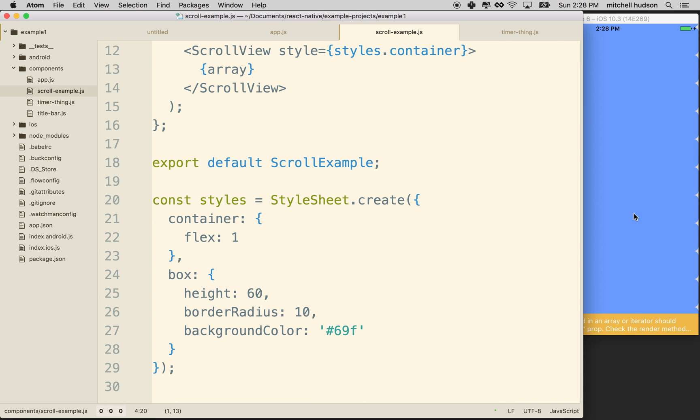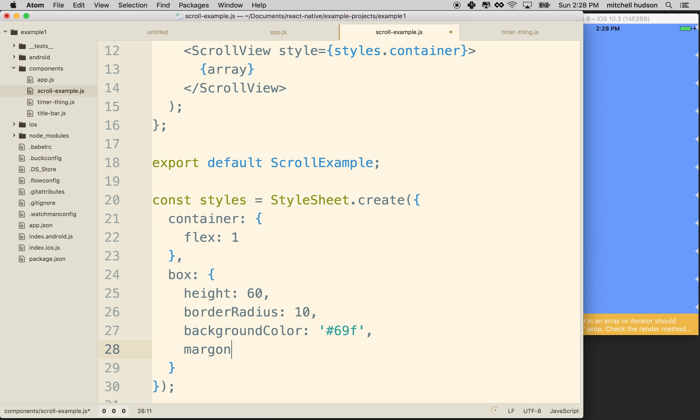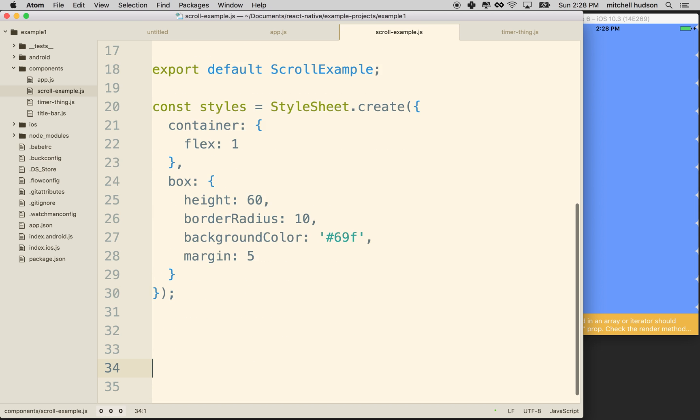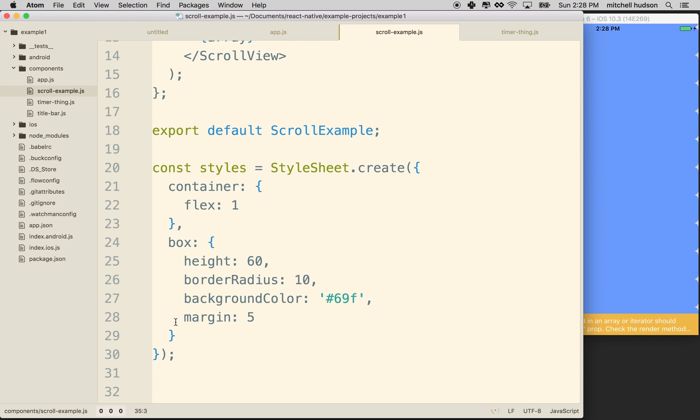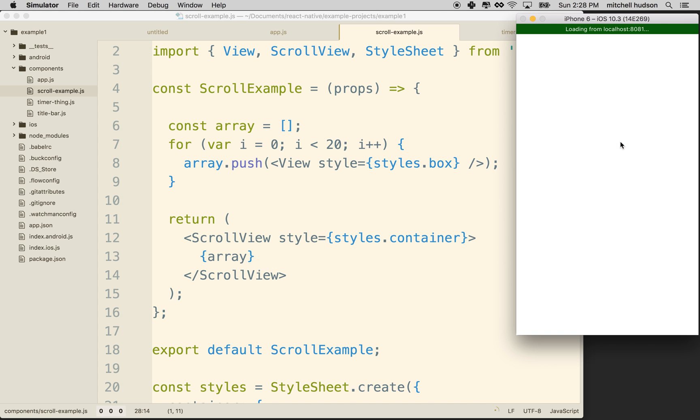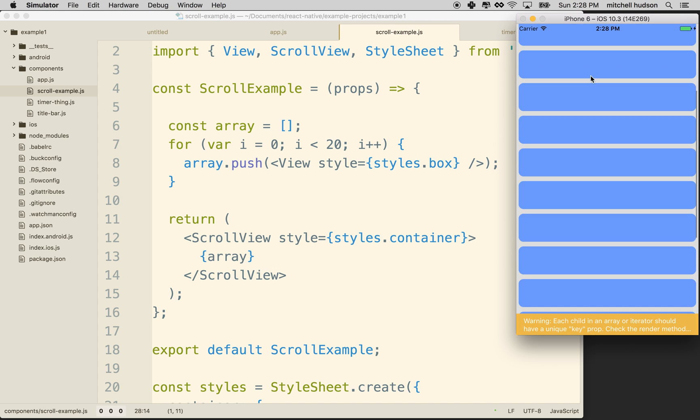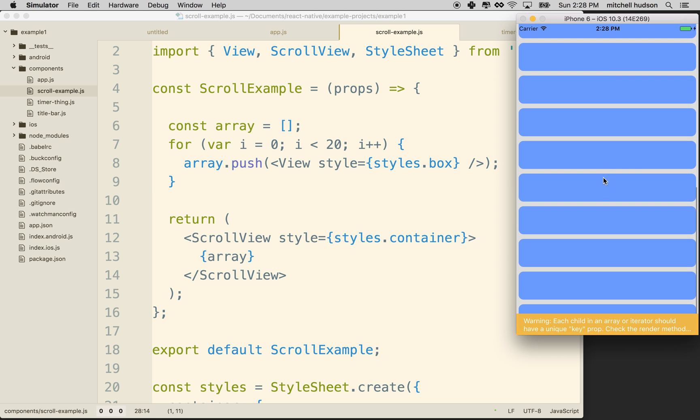And why don't we add a little bit of space between each of these guys, and I'll add a margin of five. So I just added a new style to box. So this has got a new style, margin five, and then I've got this error at the bottom. Let's save it, and we'll test it again. Oh, so that looks pretty good. So it should have 20 blue boxes.